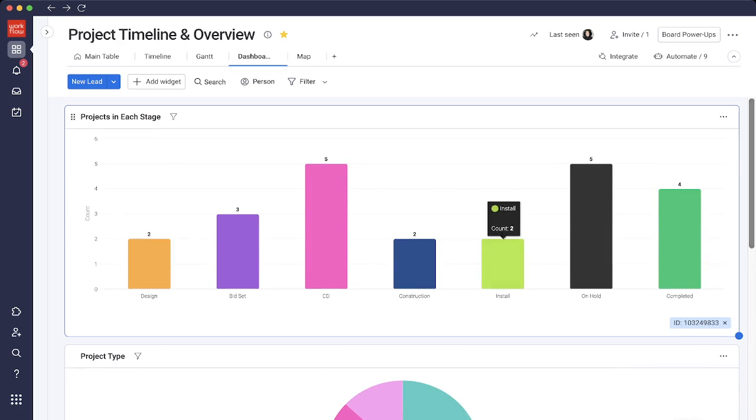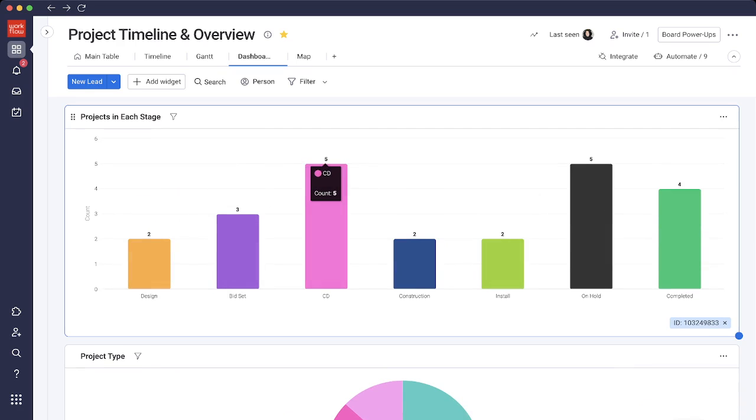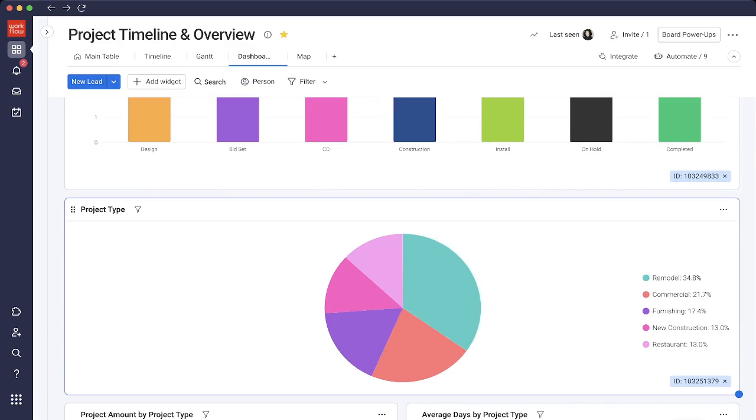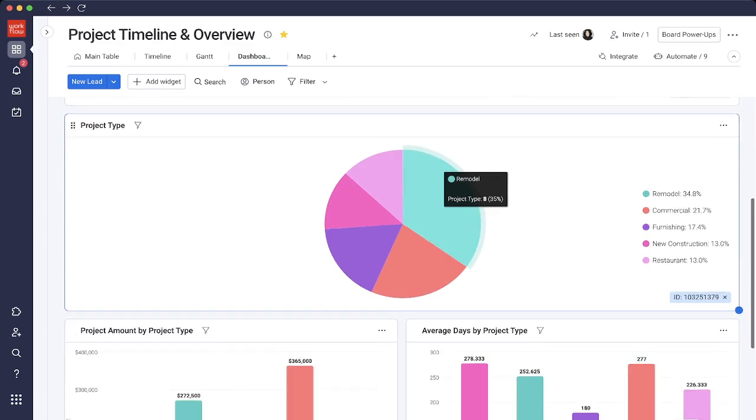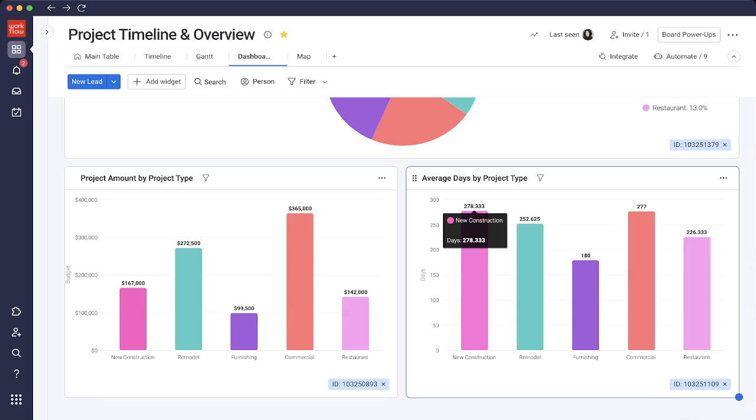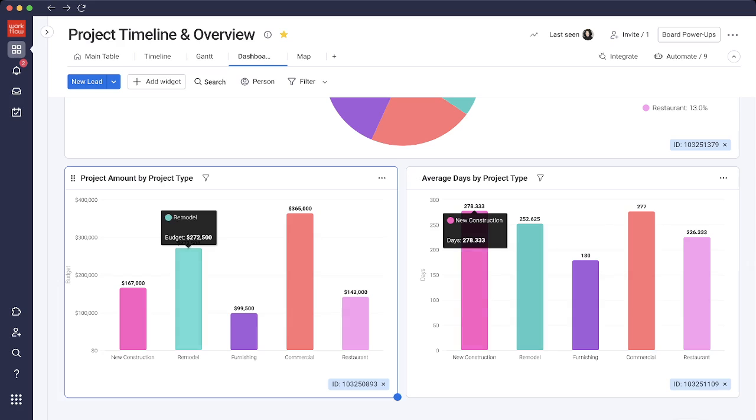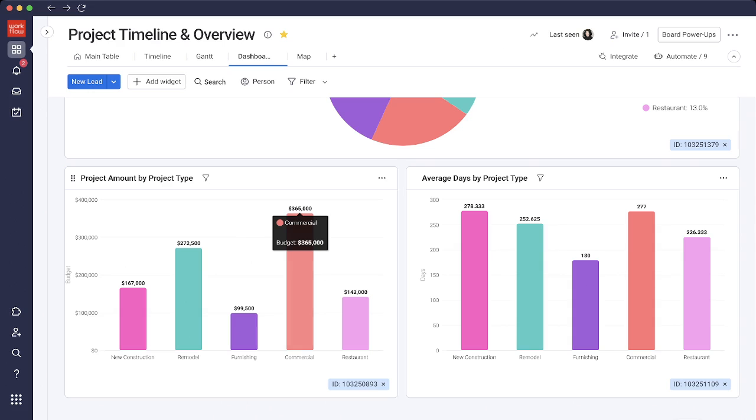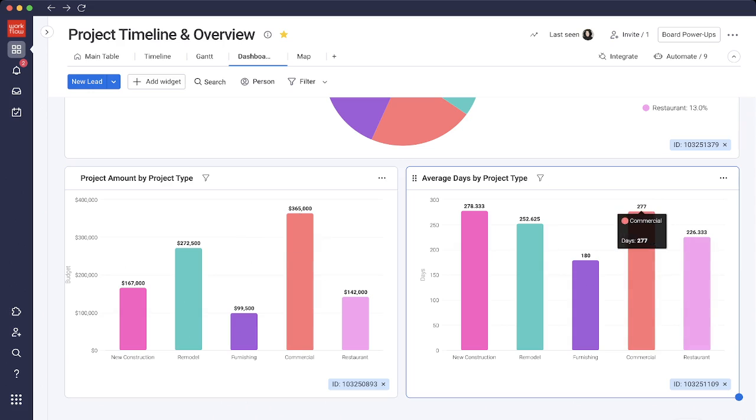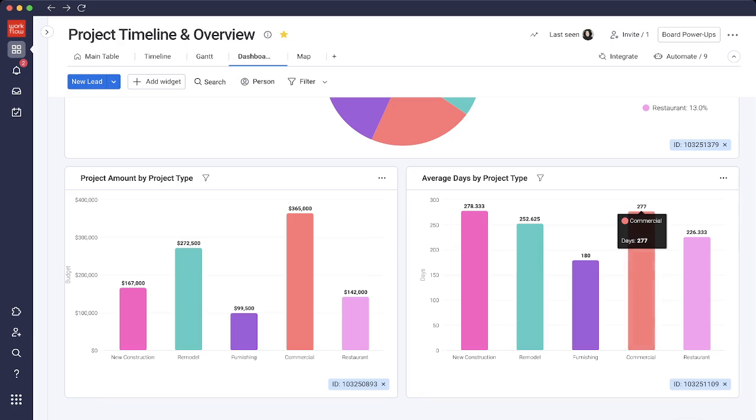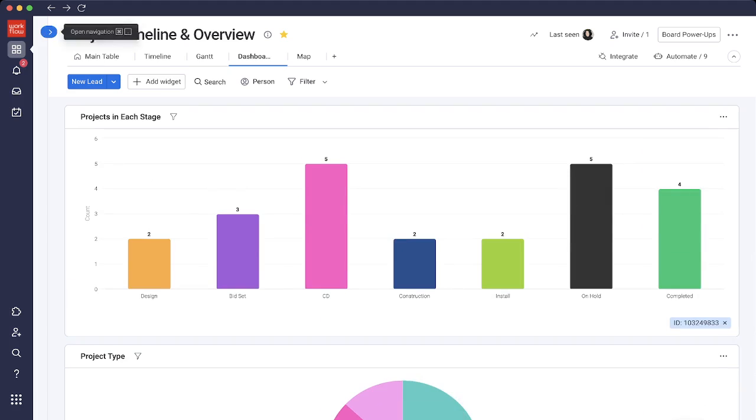And we have a dashboard showing you charts of your project and the stages as well. The first chart is how many projects you have currently in each stage. We have the ratio of the project type: 34% of our work comes from remodel. We scroll down to the project amount by the project type. Remodel is at $272,000, new commercial is at $365,000. And the average days by the project type. Monday would be able to calculate the average days here as well, with commercial and new construction at a tie at around 277, 278 days.